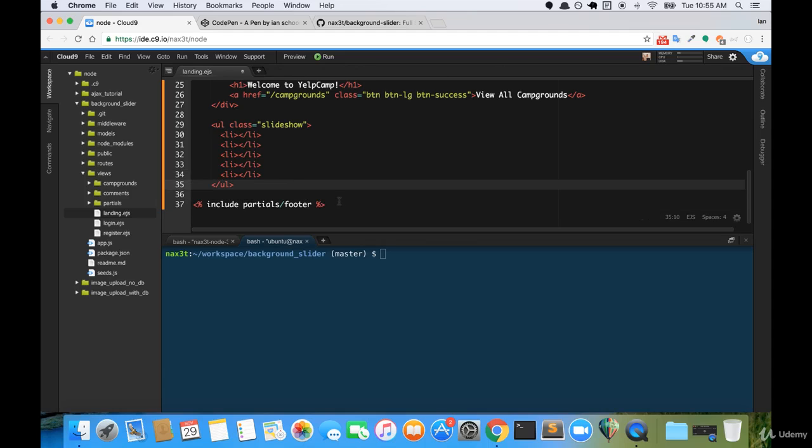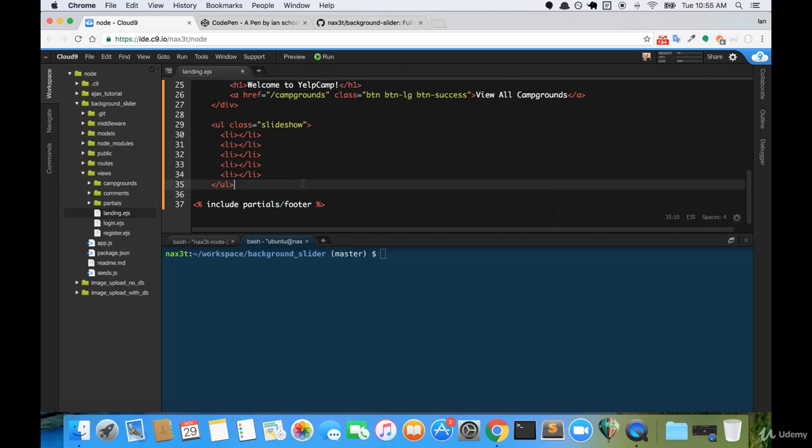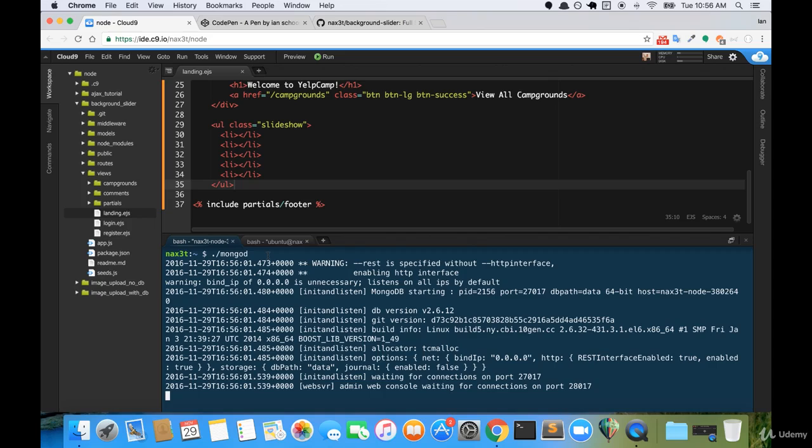And then at the bottom, we have our partials footer, just like before. We're going to go ahead and use the include tag, and then direct it to partials forward slash footer. So if we save our landing.ejs, and we go ahead and run our server. So I'll run mongod, and that gets my Mongo daemon running.